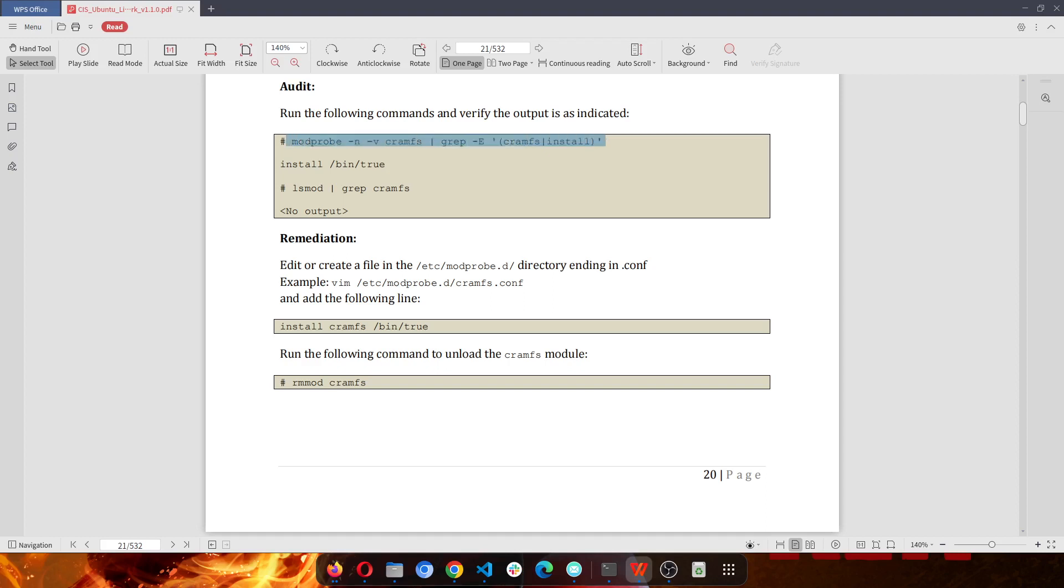And it says that when you run this command, this should be displayed. And when you run this command, you shouldn't see any output.